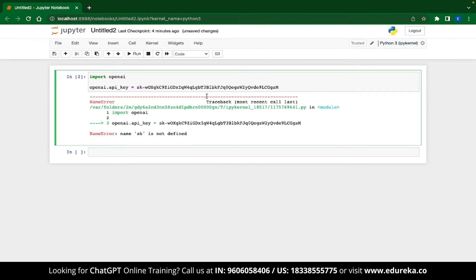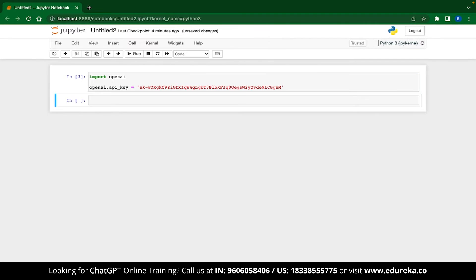Now let's run this. Yes, your key needs to be passed as a string. Now let's run it again. And you can see that it has executed successfully.